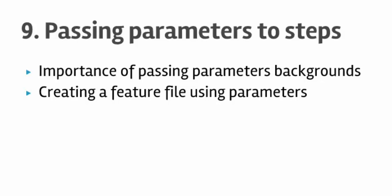Welcome to lecture number 9, Passing the Parameters to Scenario Steps in Cucumber. In this lecture you will learn how to pass the parameters to the step methods and also you will learn what is the importance of the parameters.